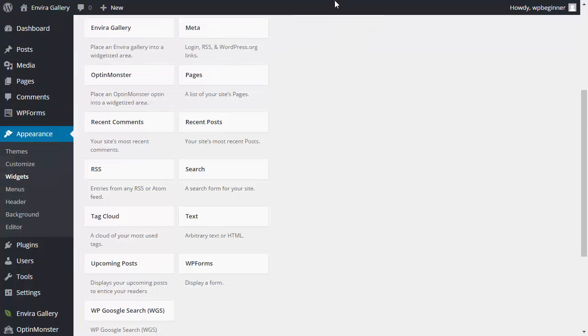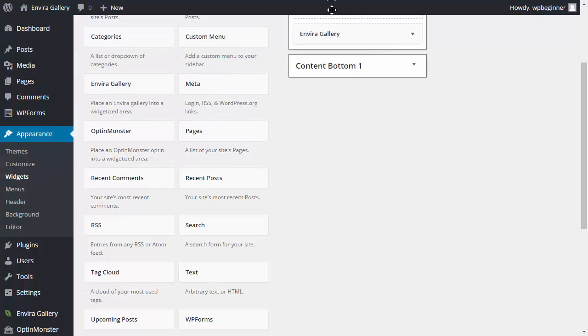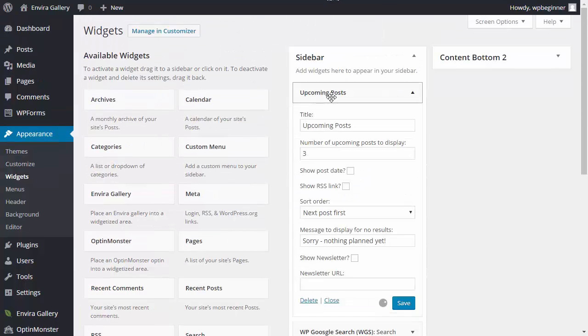Just fill out the information like the number of posts to display, when the post will be active.